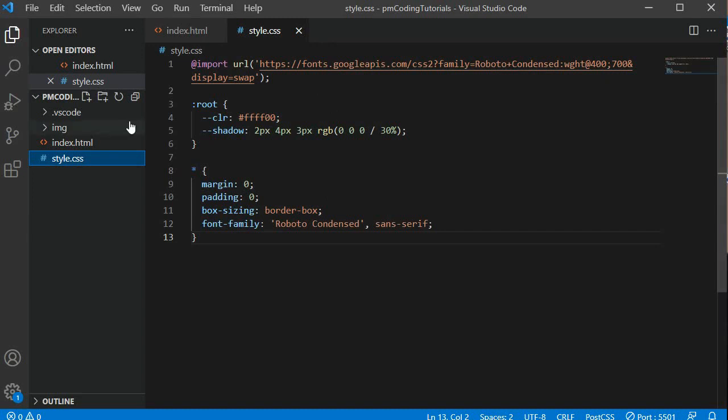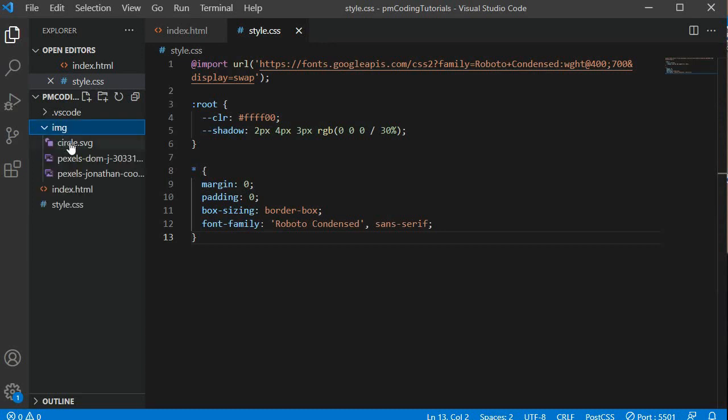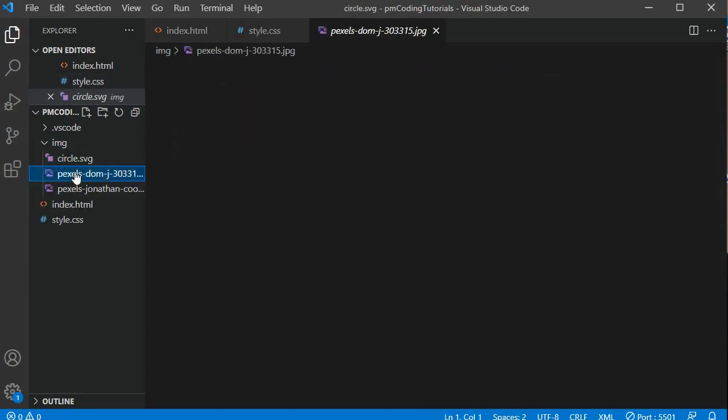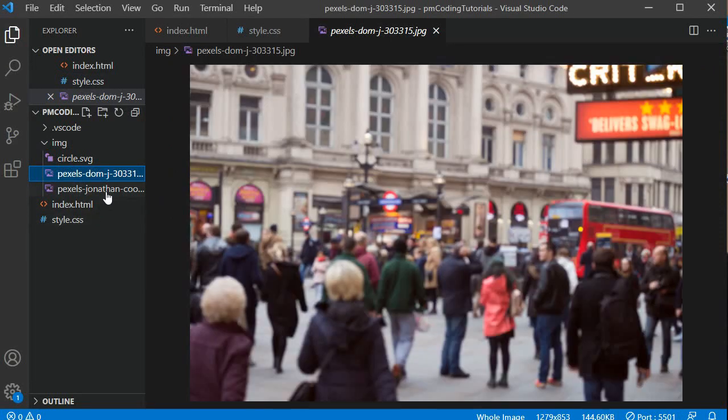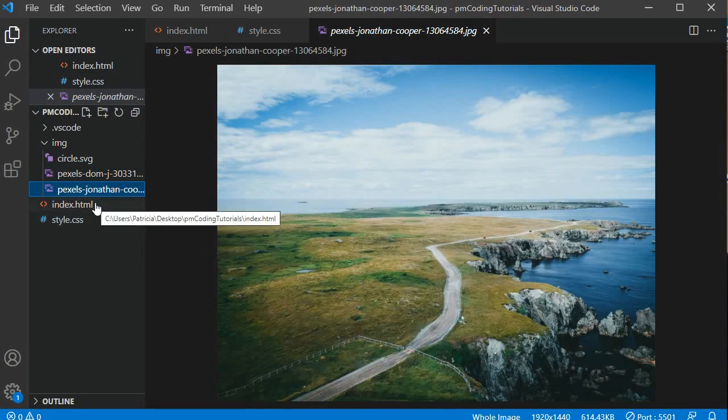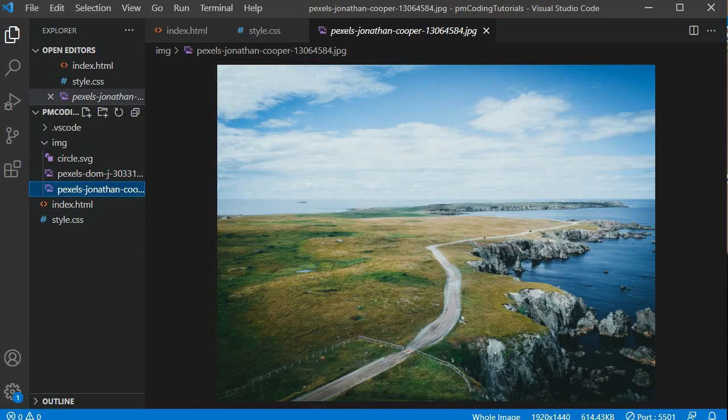The project also has an image folder which contains a circular SVG and the two photographs we will be using. I will link to the SVG and the images in the description. I also have live server enabled so the page reloads automatically when I save changes.